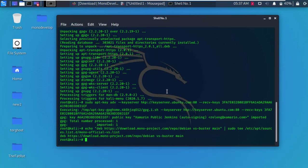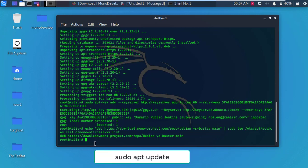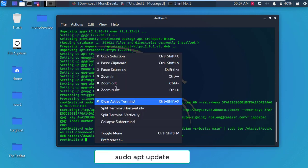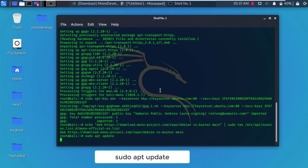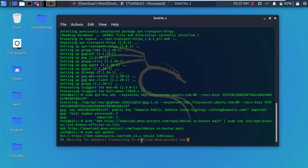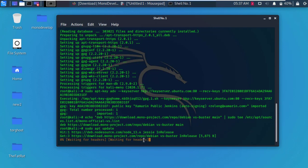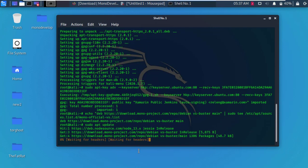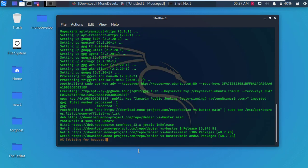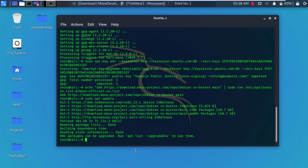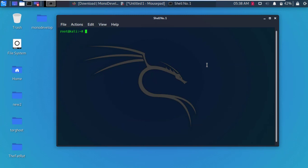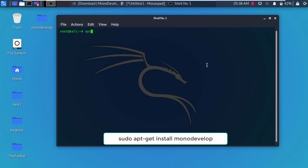Then update your machine. After update, clear the Terminal and type apt-get install MonoDevelop.